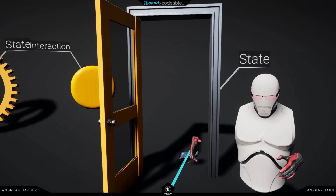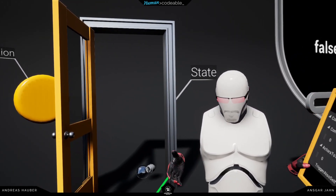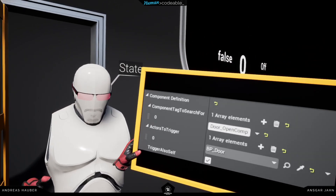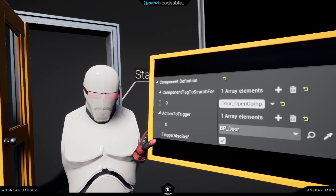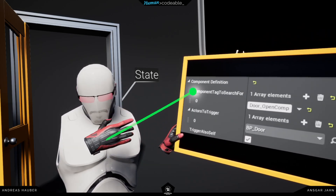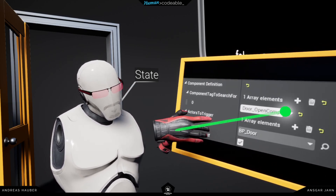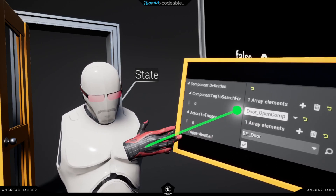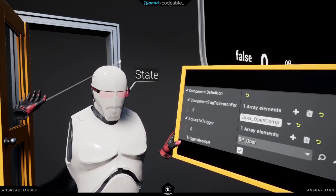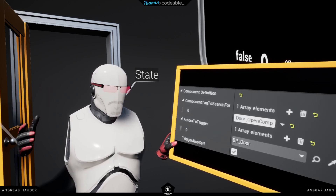One thing I wanted to explain: how does the interaction component talk to the state component? That's what we call a component definition. The component definition is a structure that consists of three entries. The first one is the component tag to search for — basically a descriptive name. So on the interaction component, we set the tag of the open component of this door. Then we define on which actors to search — that's going to be the door itself. So the button wants to search on the door actor, looking for all components that have this tag.